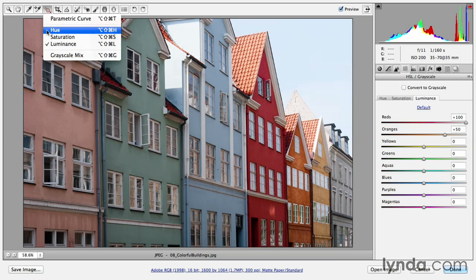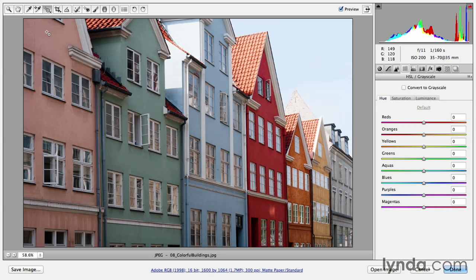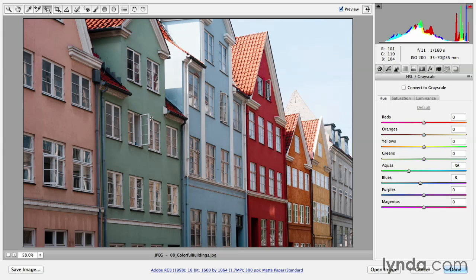If I change this now to hue, you'll notice that it automatically selected the hue tab on the HSL grayscale panel. So now if I click and drag down, my aquas are going to move more towards green. If I click and drag up, they'll move more towards blue.